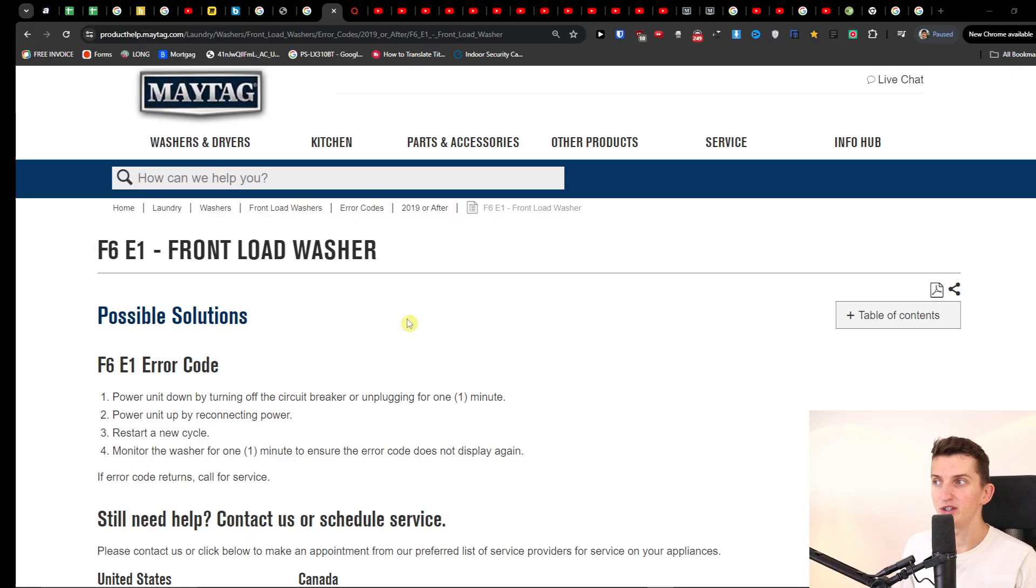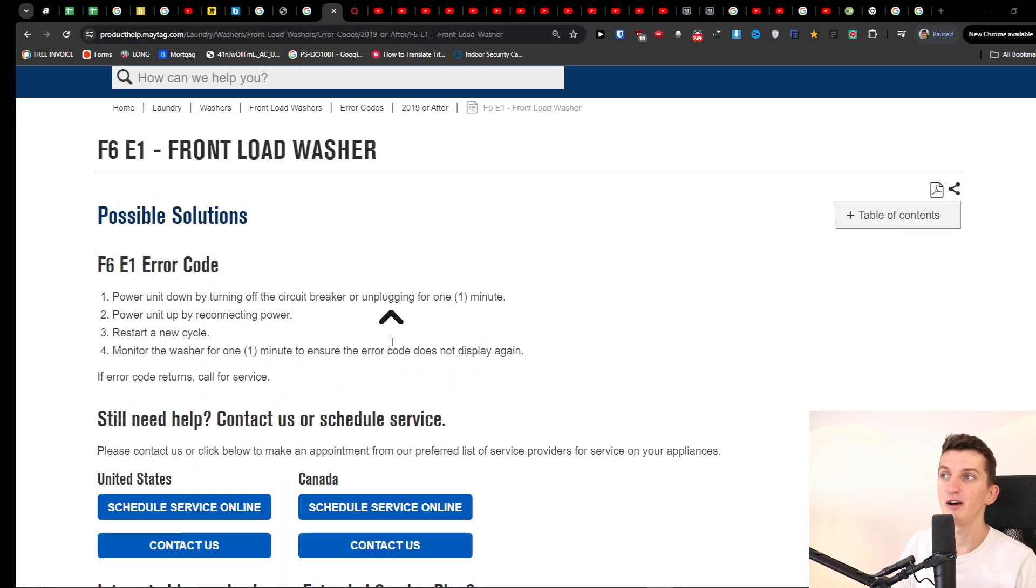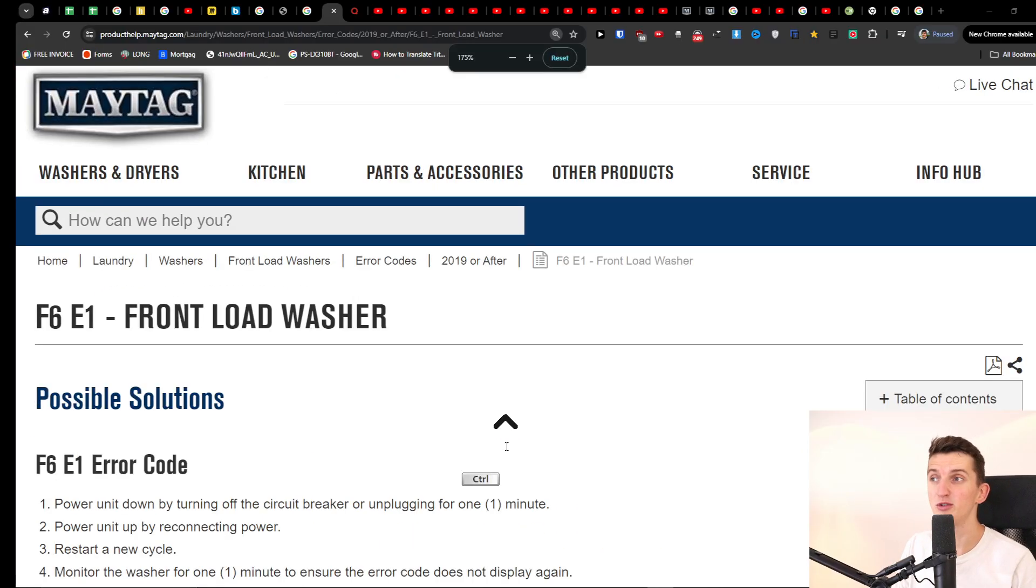Hey there, in this quick video I'm going to share with you how we can fix the F6E1 front load washer by Maytag error. I was looking for the answer for this question and this is something that I found, and I hope it's going to be beneficial.